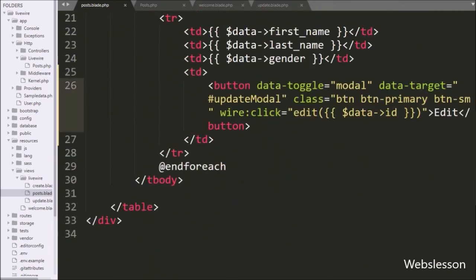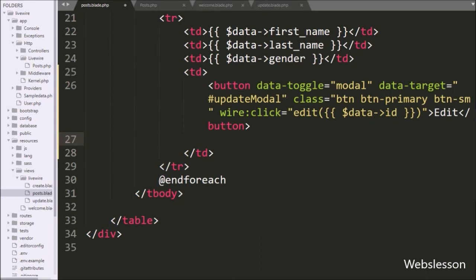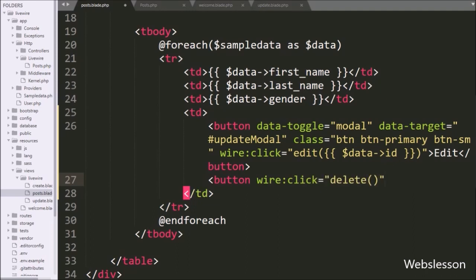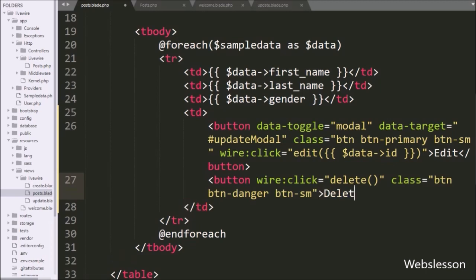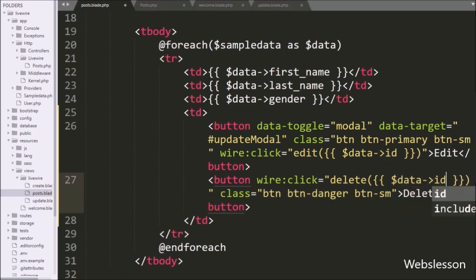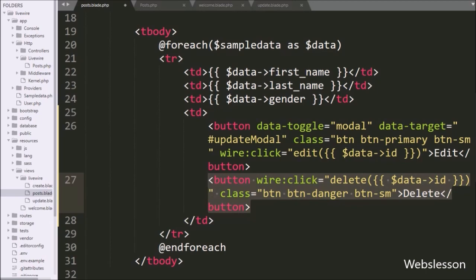first we want to make a delete button in each table row. For this we have gone to posts.blade.php file, and here in the table third column we have written a button tag. Under this tag we have written wire:click equal to the delete method. Under this method we have written a Laravel expression with the dollar data ID table column. So when we click on this delete button it will call the delete method of the posts.php class.